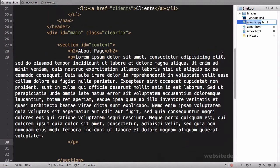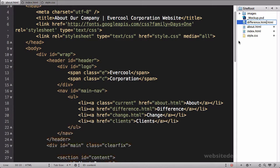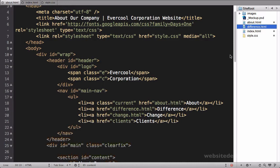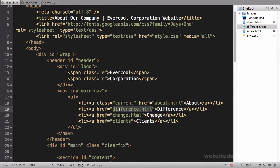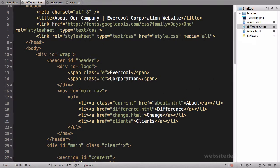I'm going to call this one difference.html, and you need to make sure that this name is the exact same as this. It is case sensitive, so make sure that they're the exact same.